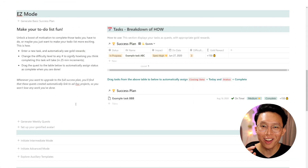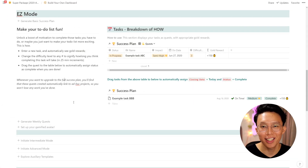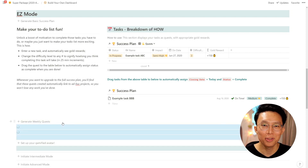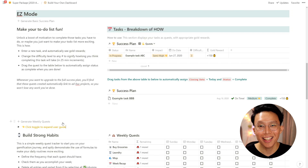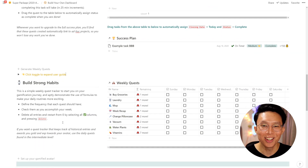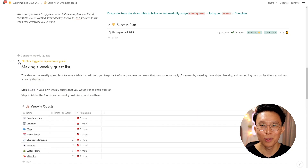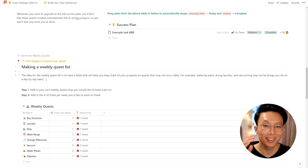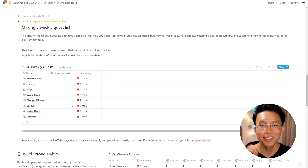We also start you on your gamification journey by upgrading your perception of what a chore list can really look like — exciting, engaging, and enormously fun to complete.